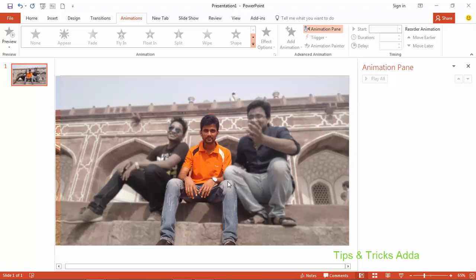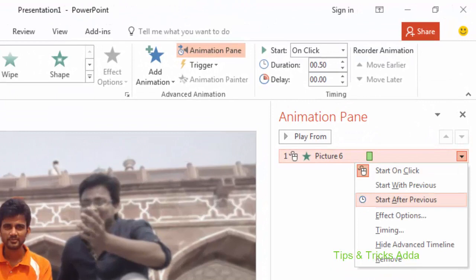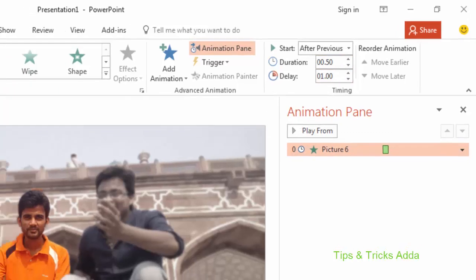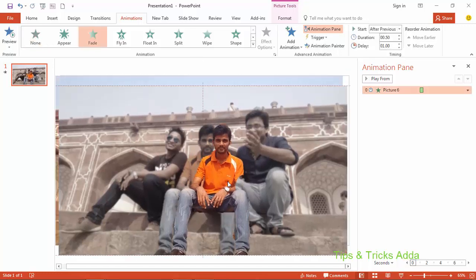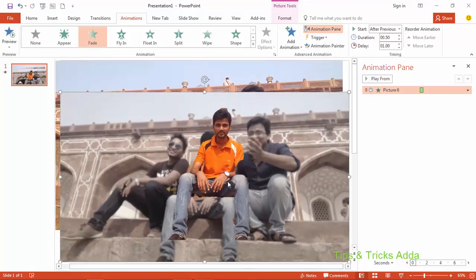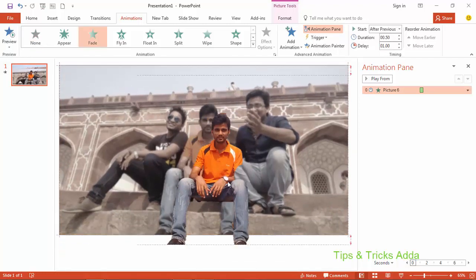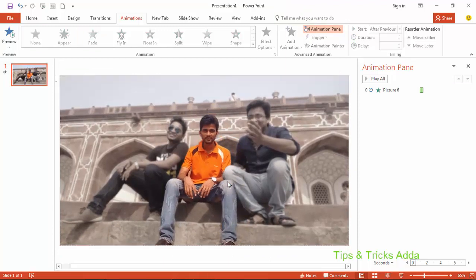Click on the blur photo and select the Fade animation. Make it 'After Previous', set the delay to one second, and the duration to 0.50 seconds. Now position it at the center.